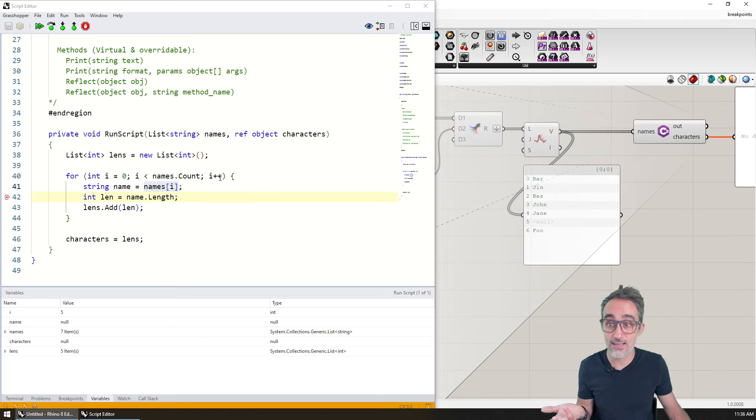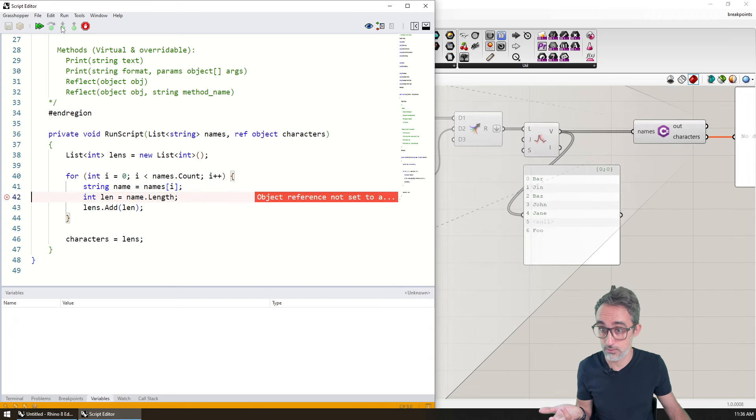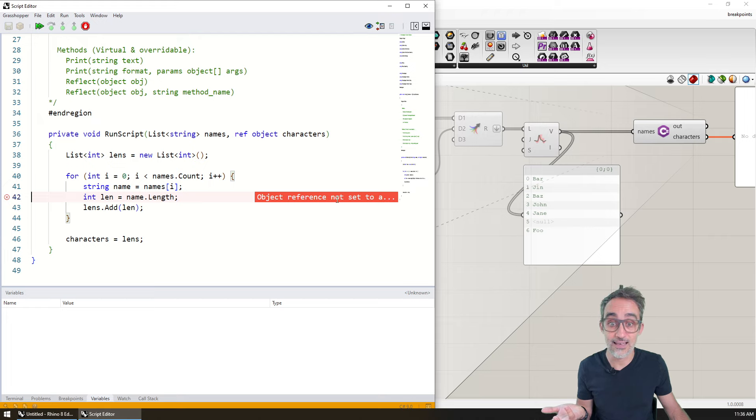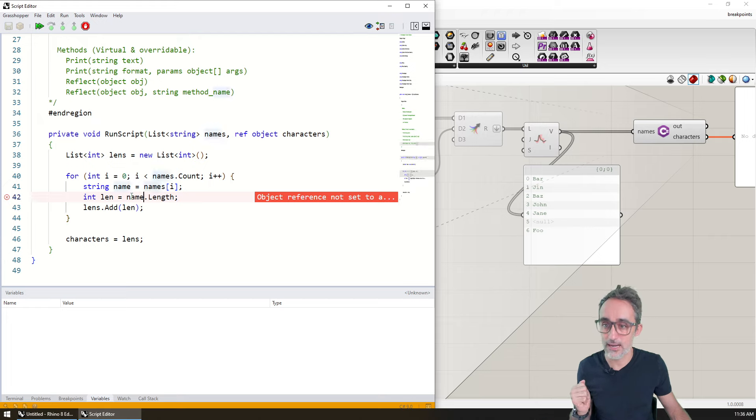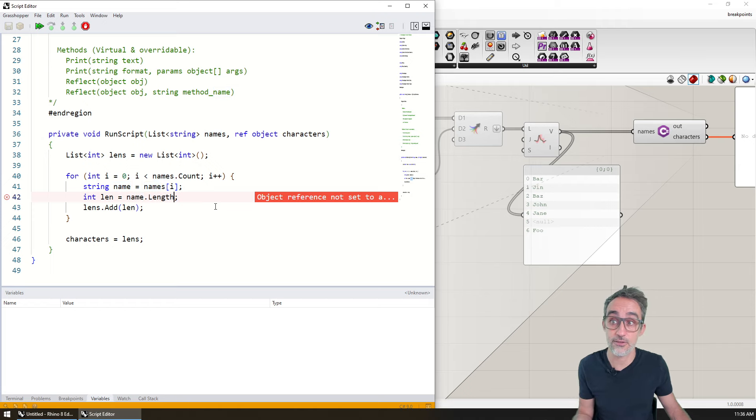And then check this out. The moment I let this line of code execute, I get the error right here, because name is a null object. So we cannot read the property length of this object.